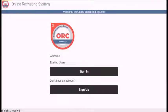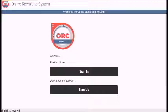Welcome to my new application ORC, Online Recruiting System. My name is Ahmed, working as a Software Engineer.